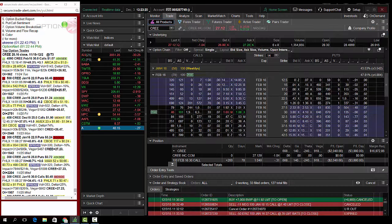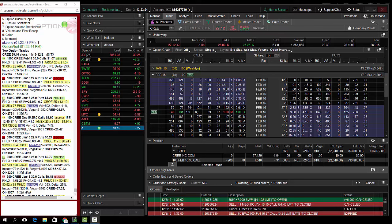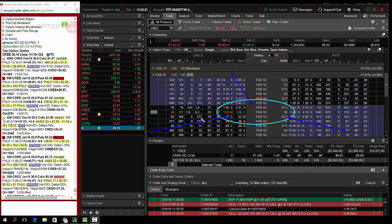So I bought some of these today. I got in about a dollar five. Today's trade of the day is buying the Cree CREE February 30 calls for a dollar five. Stop loss for a beginner, 20% stop loss or about 20 cents, so an 85 cents stop. For an intermediate 50% stop.